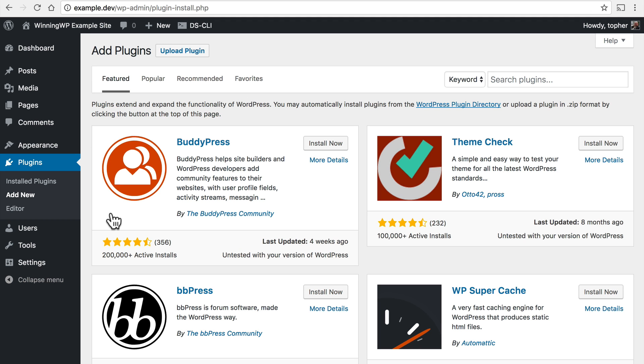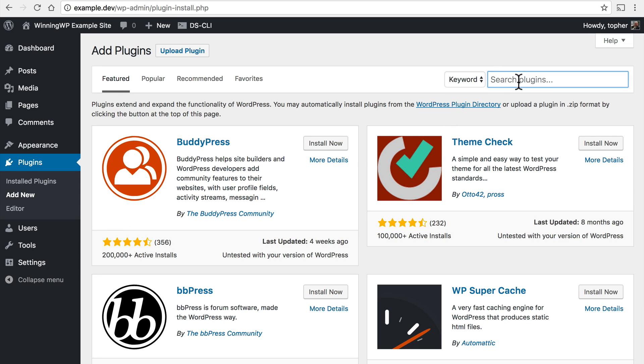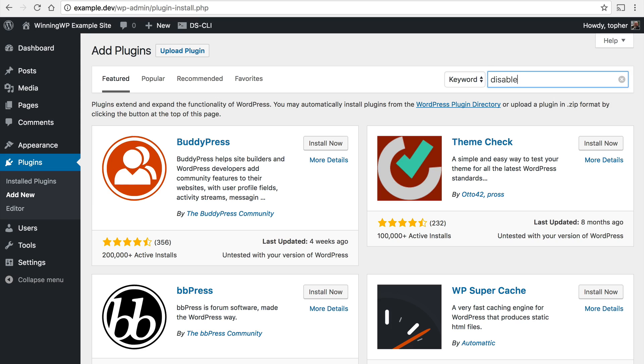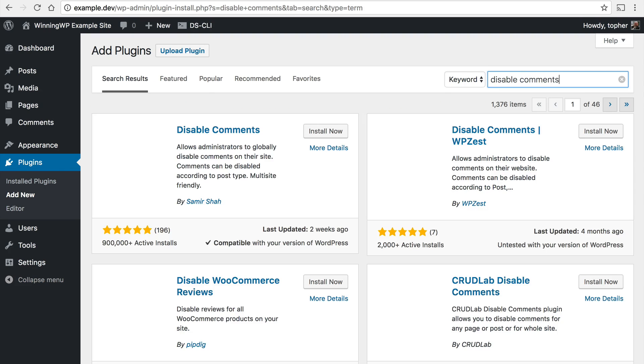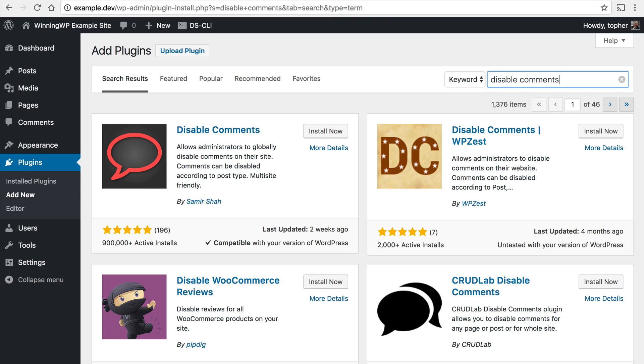On this page it offers us some suggested plugins, but there's a specific one that I'm looking for. So in this search plugins bar I'm going to type in disable comments.